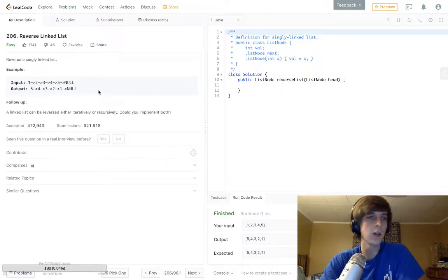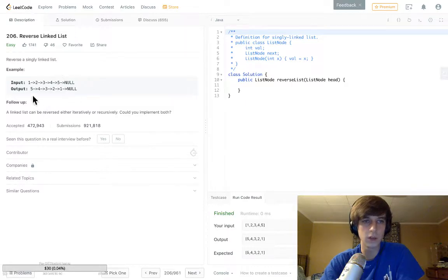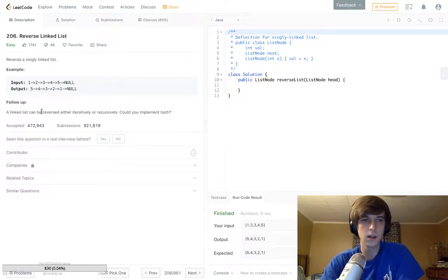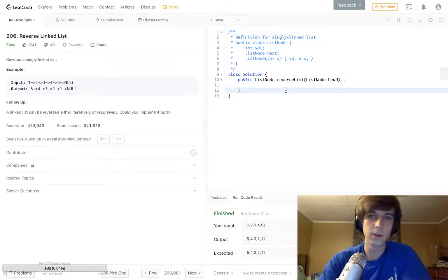This says reverse a singly linked list. If the node's values are 1, 2, 3, 4, 5, null, then we want 5, 4, 3, 2, 1, null. Pretty easy, right?